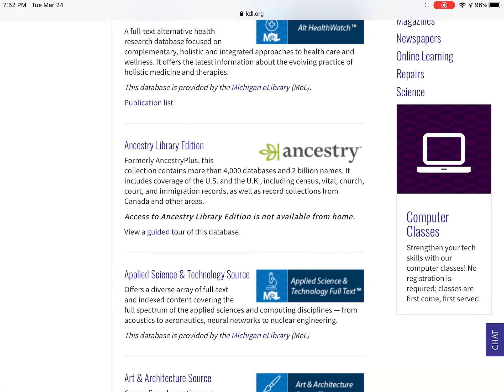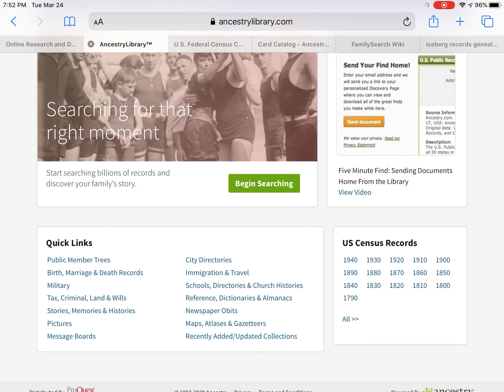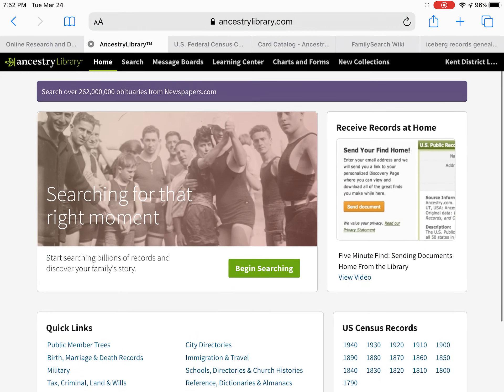I'm not going to click on it because I have slow internet right now. When you click on it, it's going to ask for your library card number, just like when you sign in at the branch.